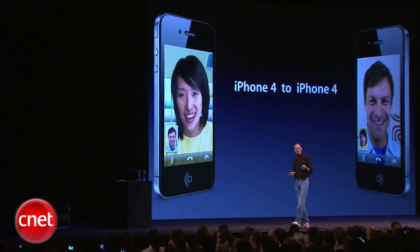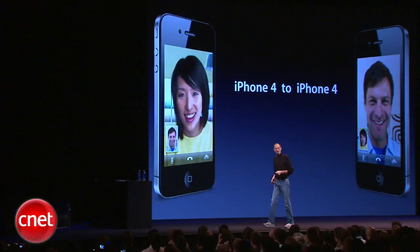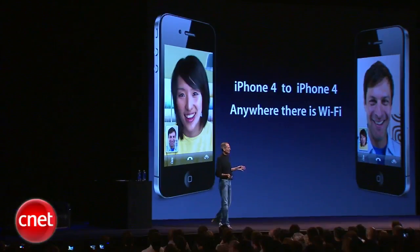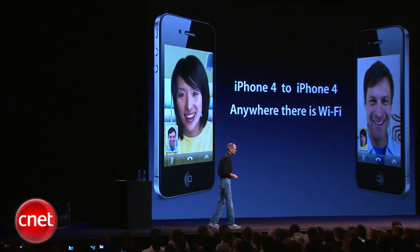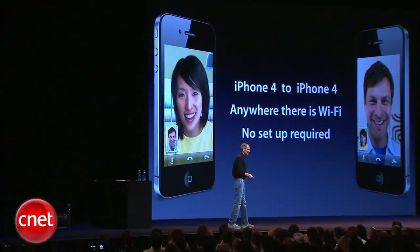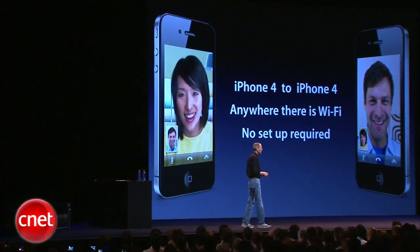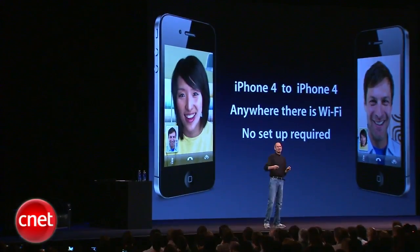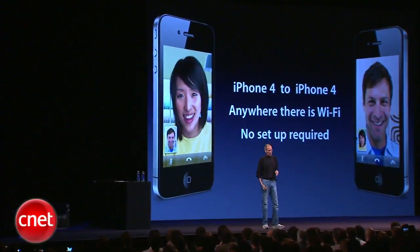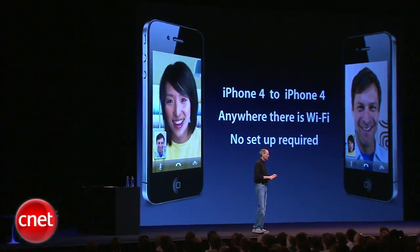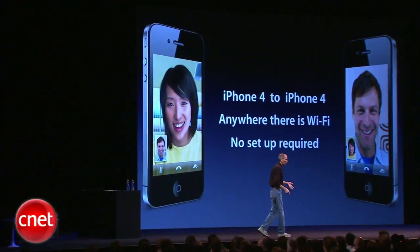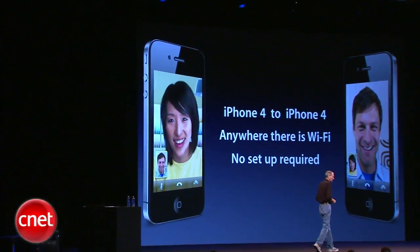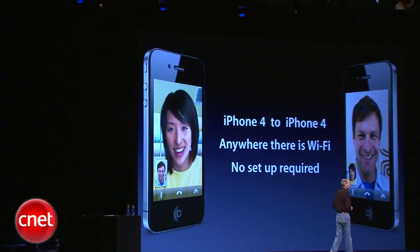It's iPhone 4 to iPhone 4, anywhere there is Wi-Fi. And there is no setup required. You don't have to find a server. You don't have to type in anything. You don't need a special code. You don't need a buddy list. Nothing. You just make a phone call.